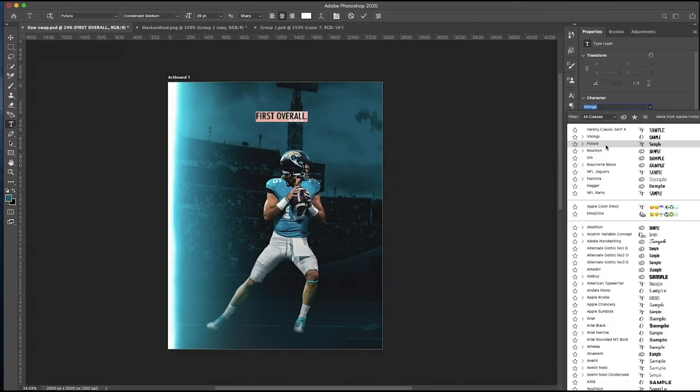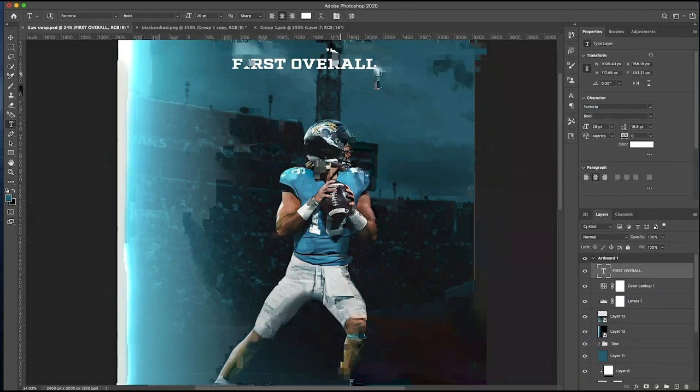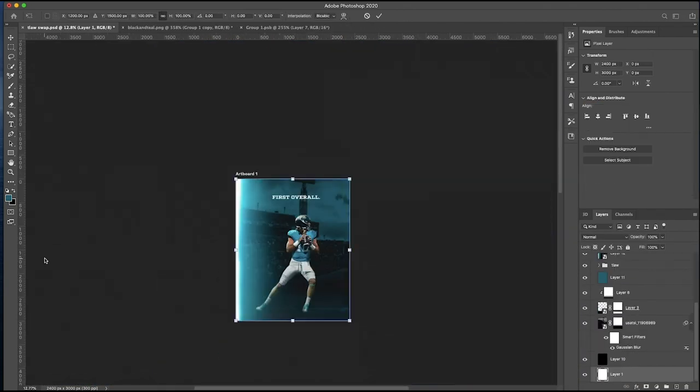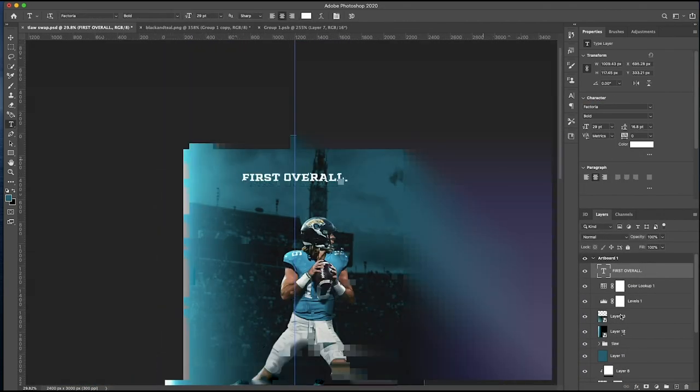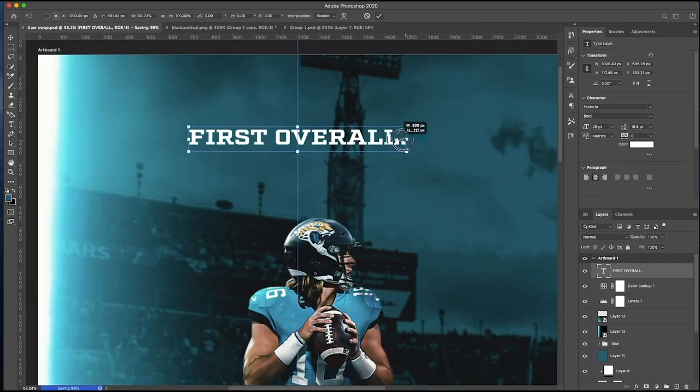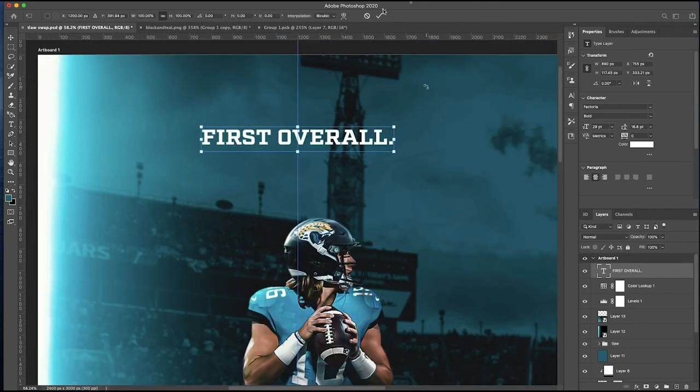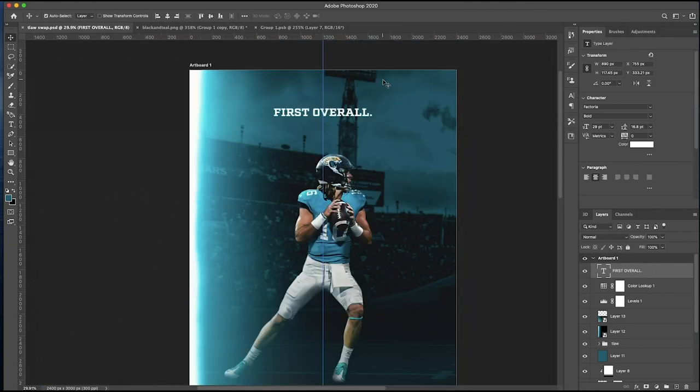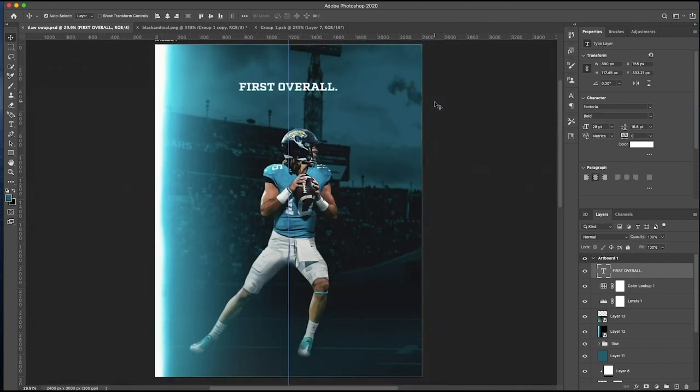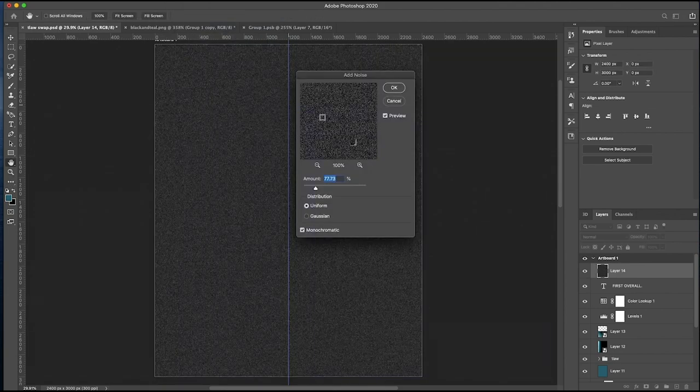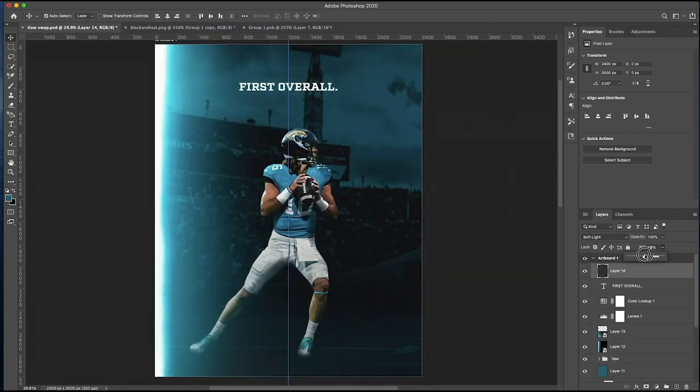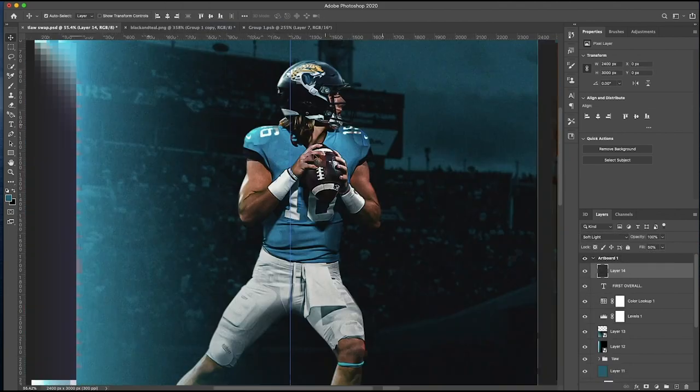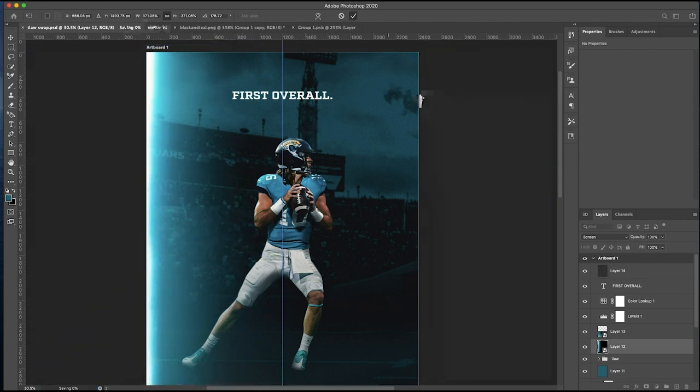I find lens flares to be a good tool to mask any imperfections, where you can just throw it on top and the color works itself out. Adding a blur to the background. Adding a color lookup. I don't really dabble in color lookups that much, but maybe I'm missing out. We have another lens flare. First overall. That looks like the Colts font a little bit.